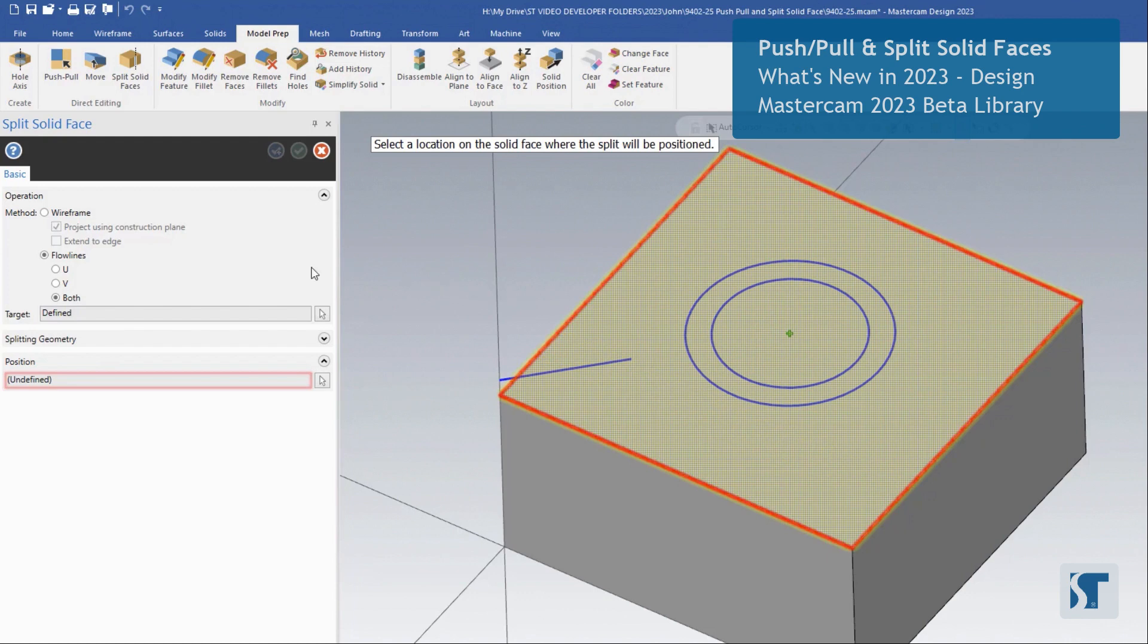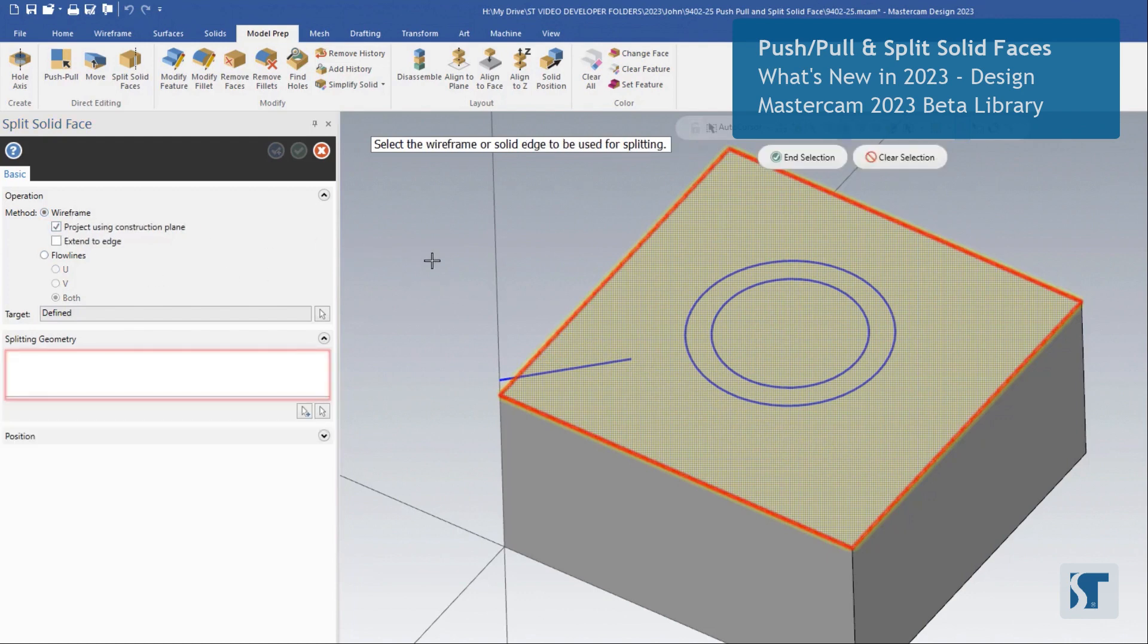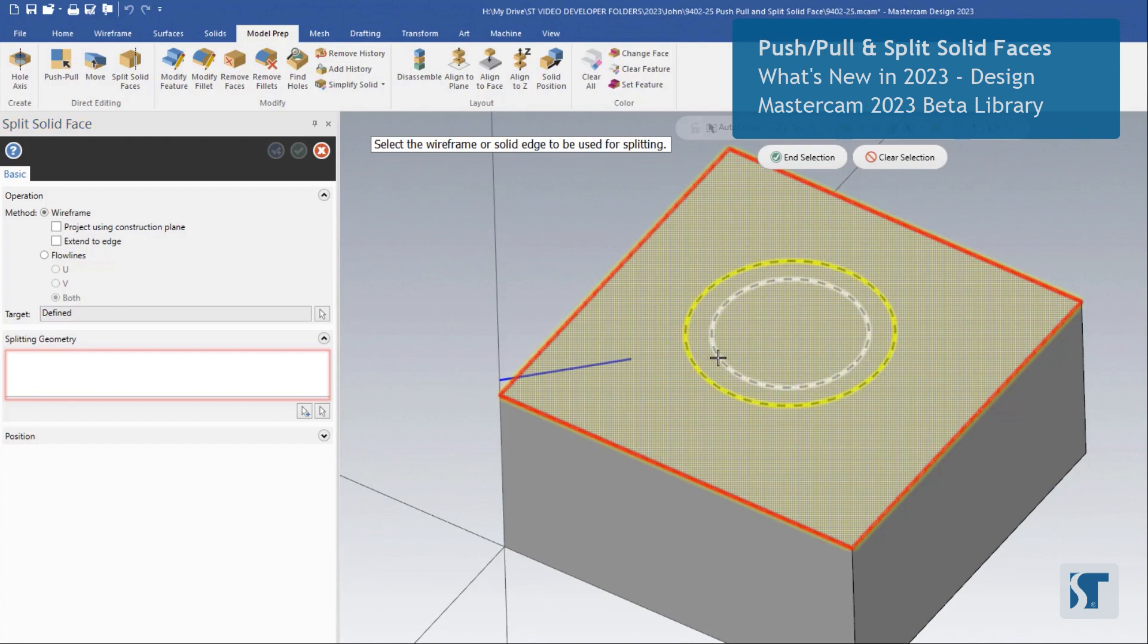Now, instead of flow lines, we're going to be using wireframe for this example. With everything set just like this, let's select our first pieces of wireframe. We're going to start with these two circles in the middle. This will allow us to break this solid face based on those circles.